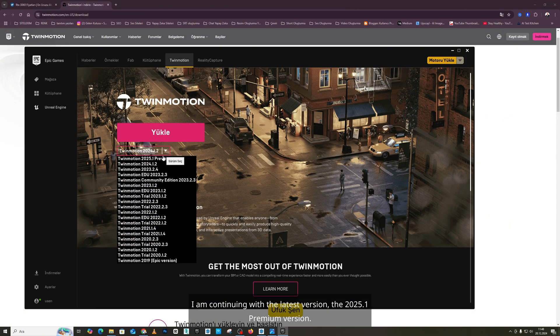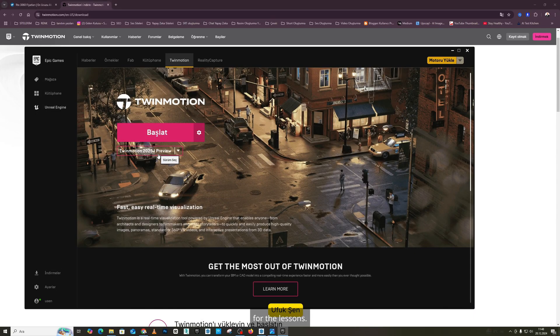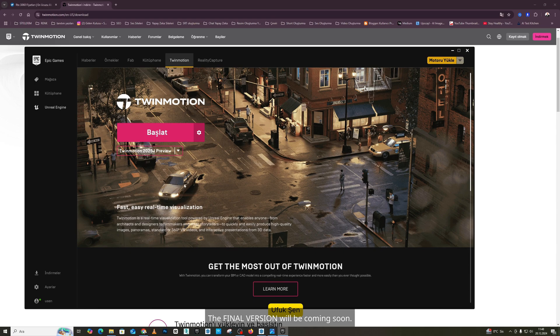I am continuing with the latest version, the 2025.1 premium version for the lessons. The final version will be coming soon. This way, we will use 2025.